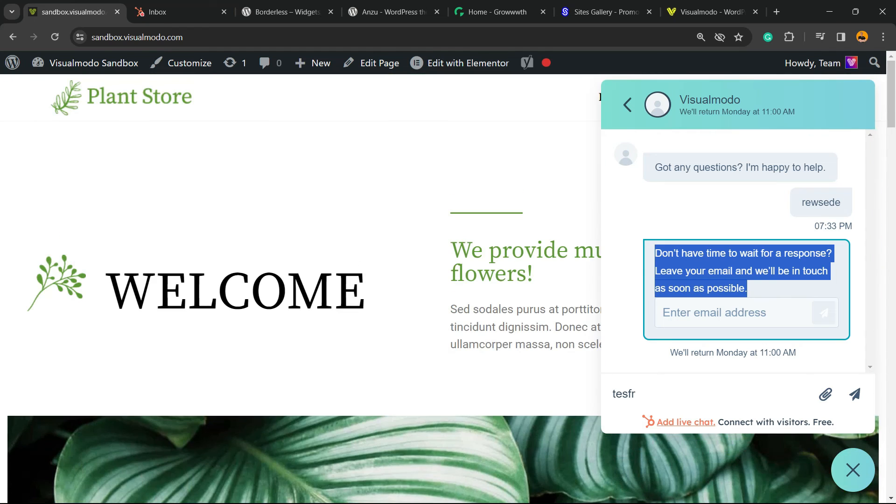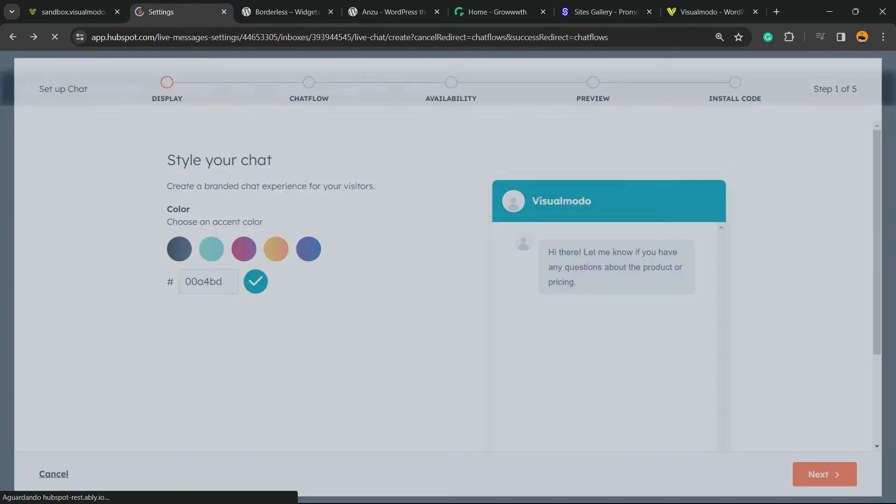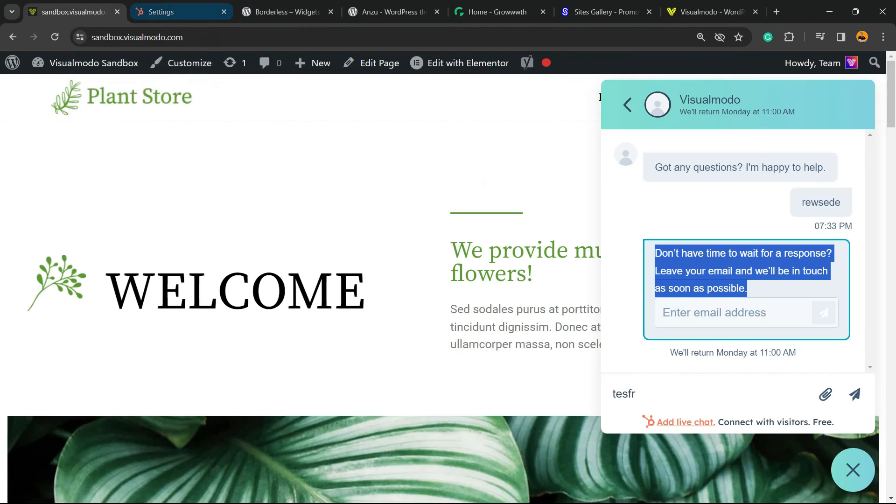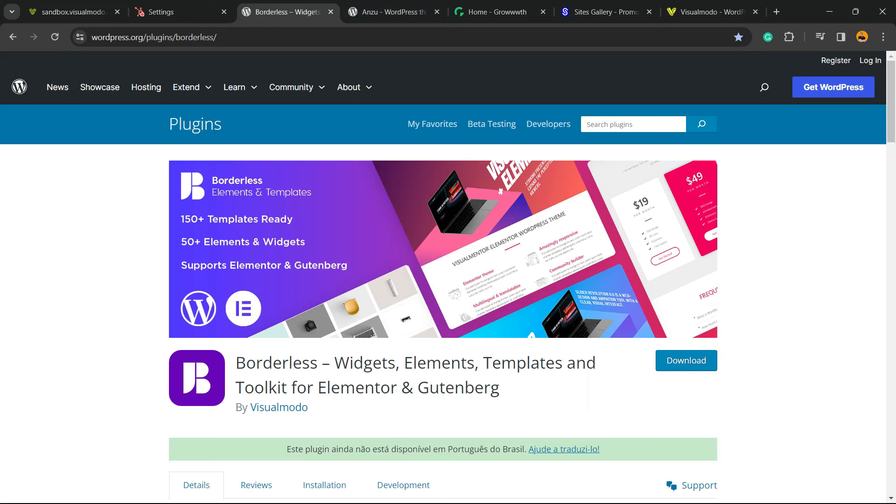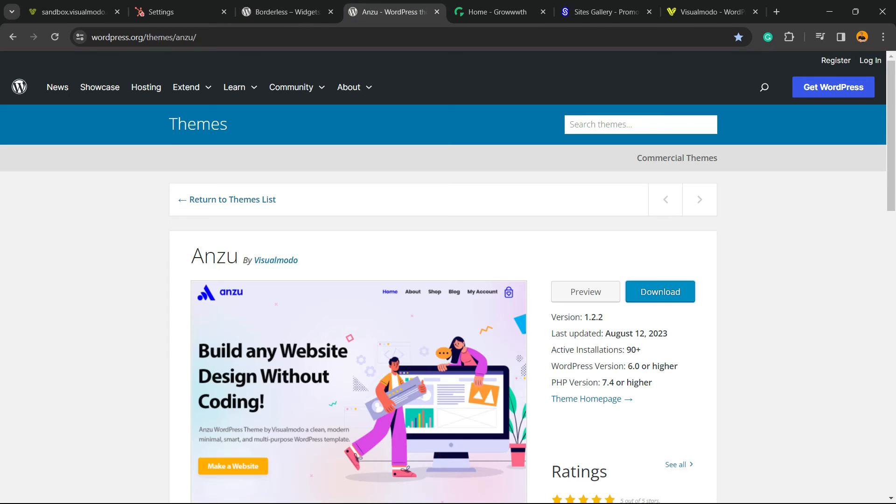That is it. I hope you guys enjoyed this video. Feel free to use the comment section below in case you have any questions. Don't forget to check out the VisualModo.com portfolio of amazing WordPress themes, our Borderless plugin to gain widgets, elements, templates, and tools to build your sites using Elementor, Gutenberg, or Anzu WordPress theme, the best free WordPress theme that you can install to customize your site in the way that you want.